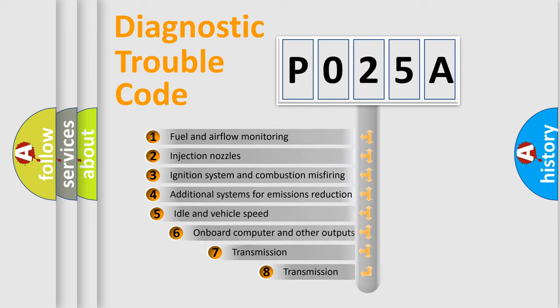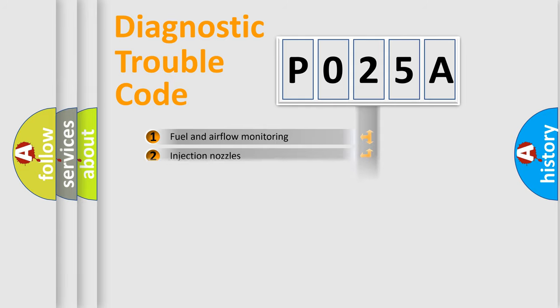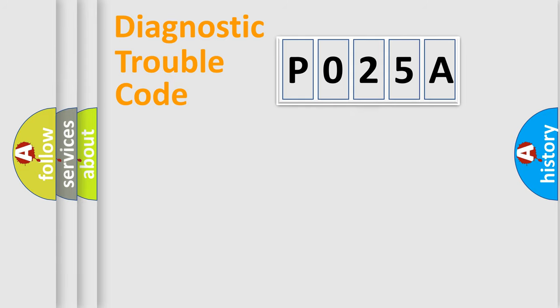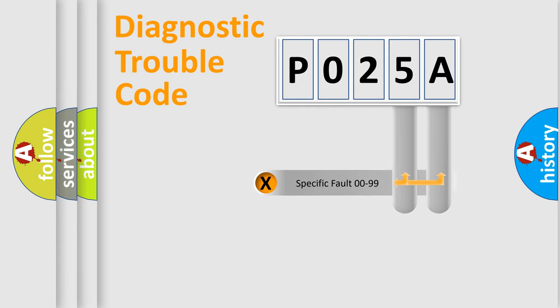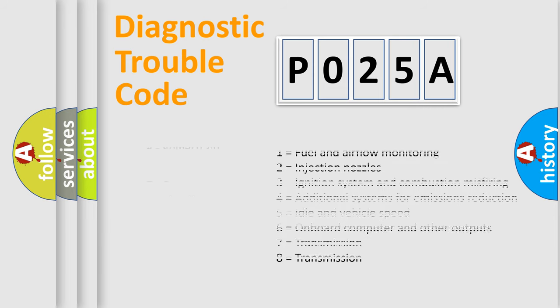The third character specifies a subset of errors. The distribution shown is valid only for the standardized DTC code. Only the last two characters define the specific fault of the group. Let's not forget that such a division is valid only if the other character code is expressed by the number zero.